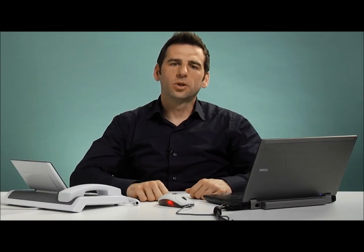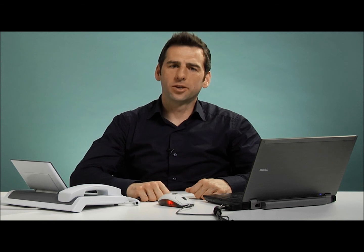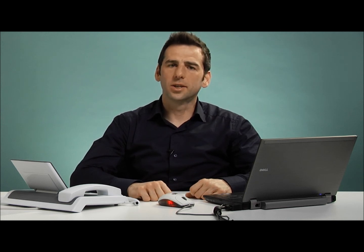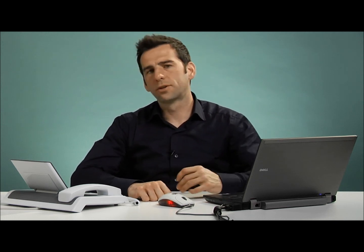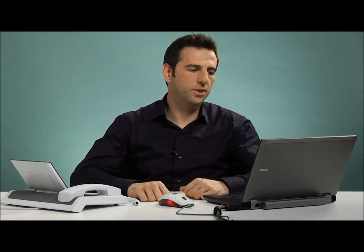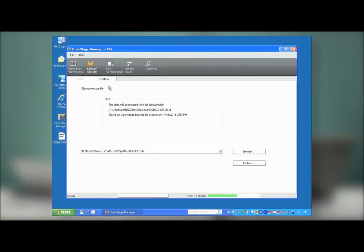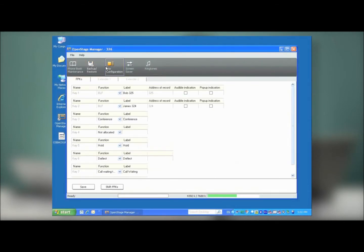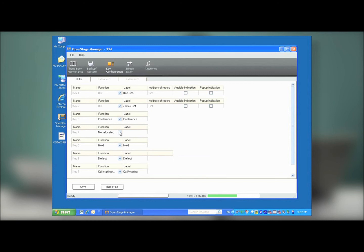The next possibility is that you can use OpenStage Manager to configure the free programmable keys on your OpenStage phone. You can do this directly from the interface of the OpenStage, or if you prefer a Windows interface, you can use OpenStage Manager. So to do so, click on Key Configuration, and then identify one of the FPK options on the screen. In this case, Key4 is open. Therefore, I'm going to set this up to do a speed dial to my colleague Alice.